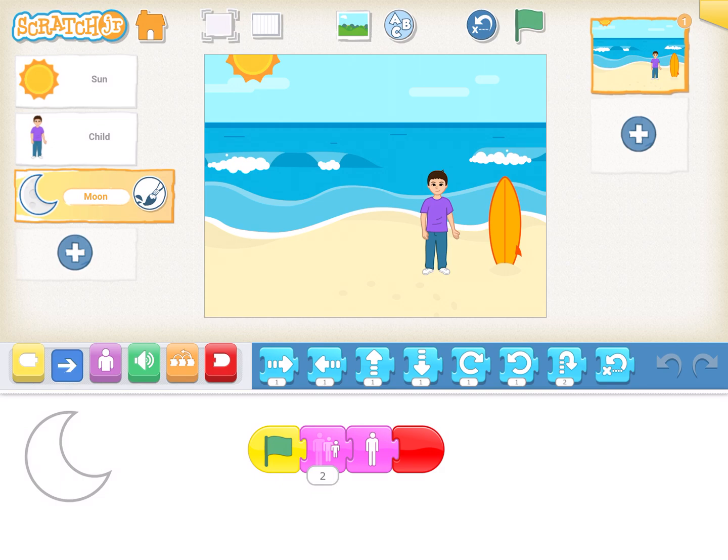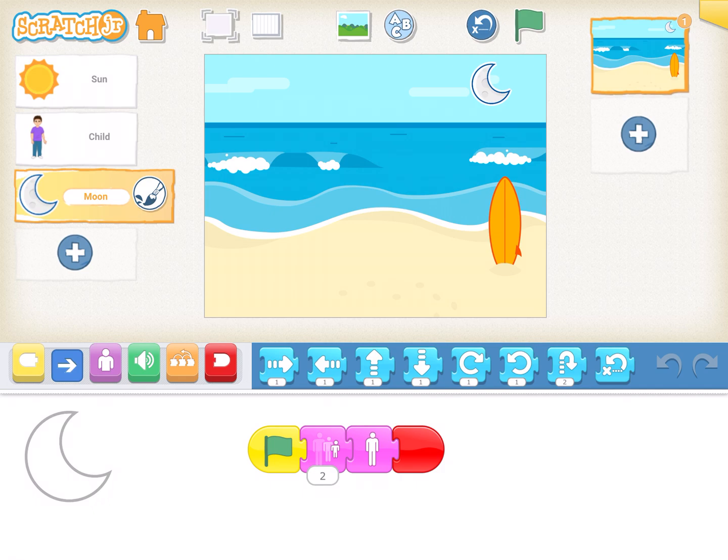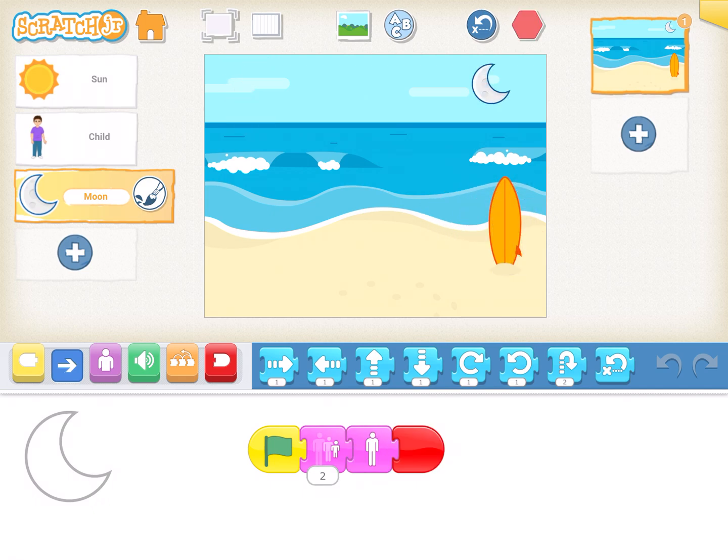If you see this activity, what we've done is the sun sets and the moon comes on the screen. So when I play this, you see that the boy disappears and the moon comes in.